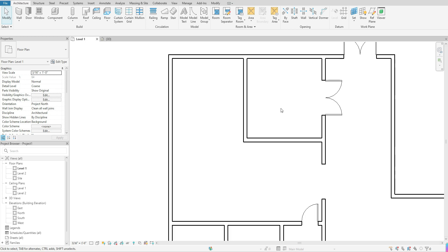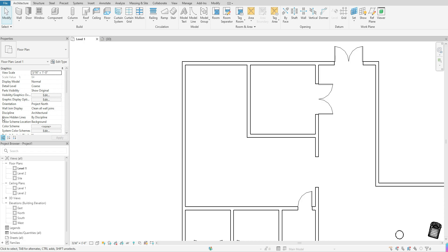If you need to change that view, then you can go to your project browser, go under floor plans, and just click on whichever floor you want to add your floors to.